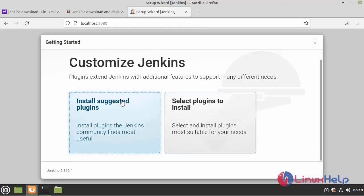This is the welcome page of Jenkins. Here we need to select our plugins to install Jenkins. I am going to install the suggested plugins. Click that.